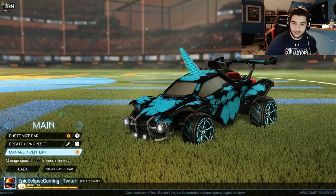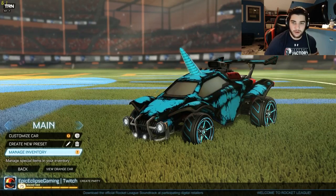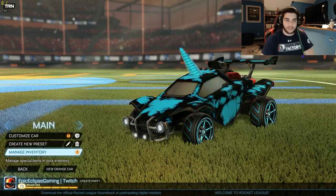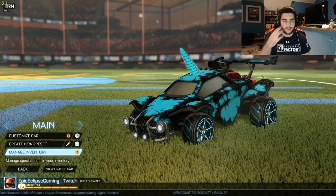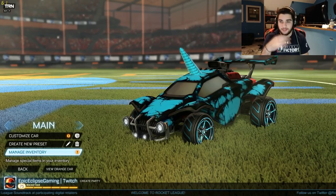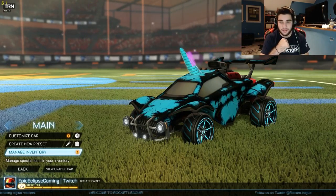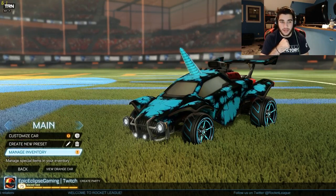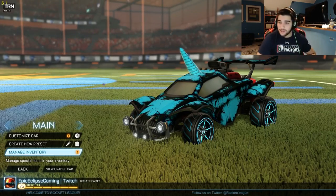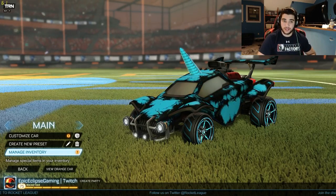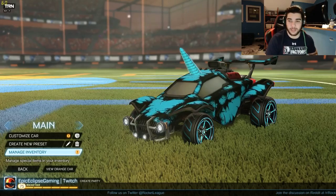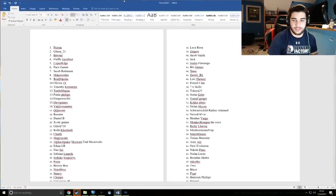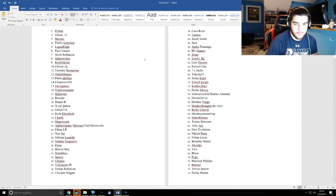This is what we're giving away. I listed out everyone, and we're going to use a random number generator. The first person will win the FSL wheels, and the second person will win biomass. Good luck to all of you. This is everyone on the list.